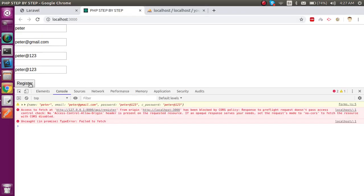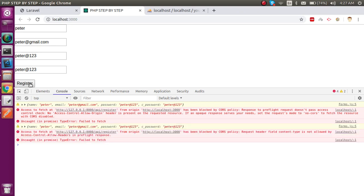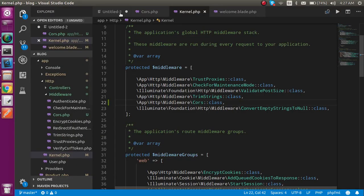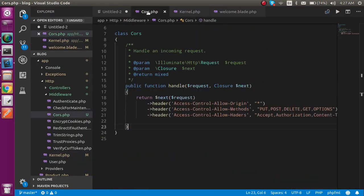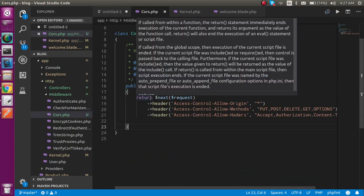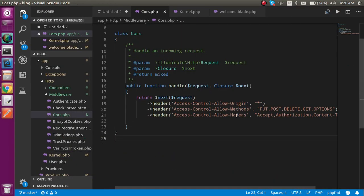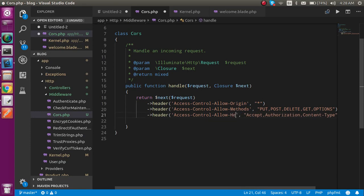Alright, so now let's try to hit it. Whenever I'm going to hit, it will just give me the same problem. Let me check what's the issue here. The issue probably should be here. I hope the issue is with the headers. I just misspelled it.